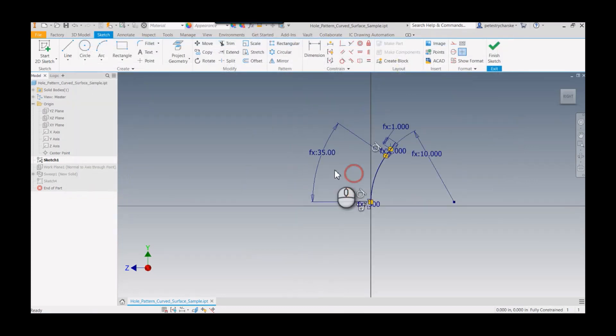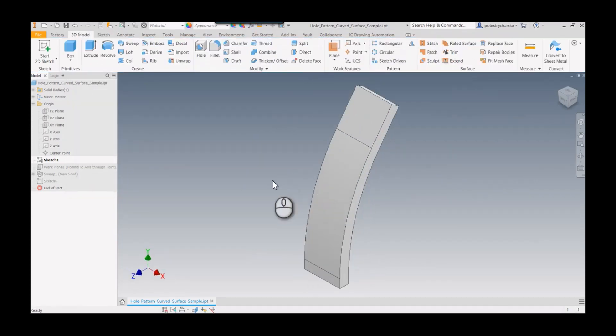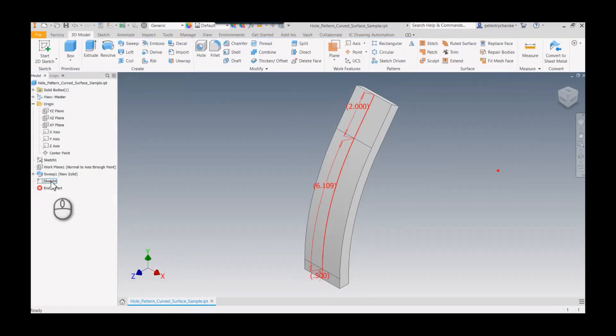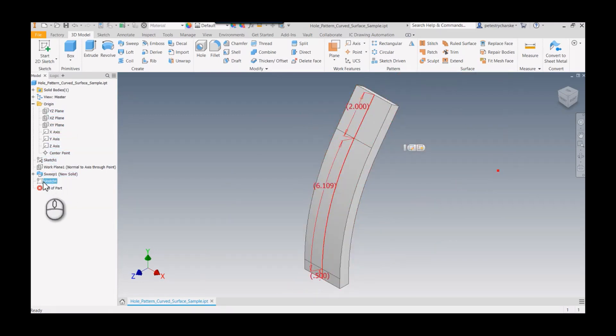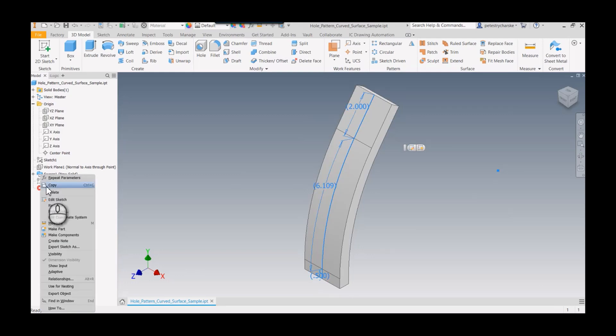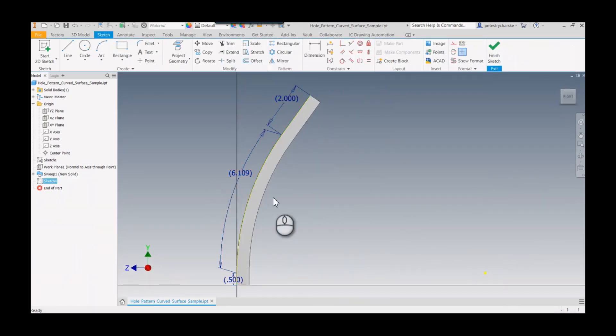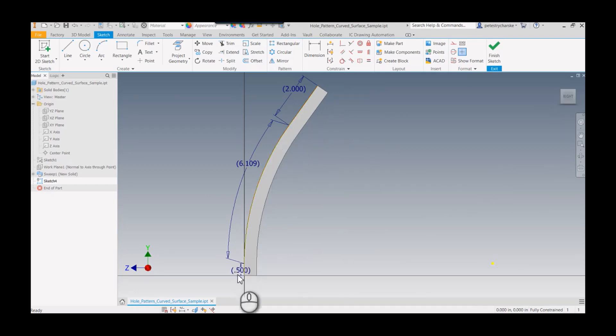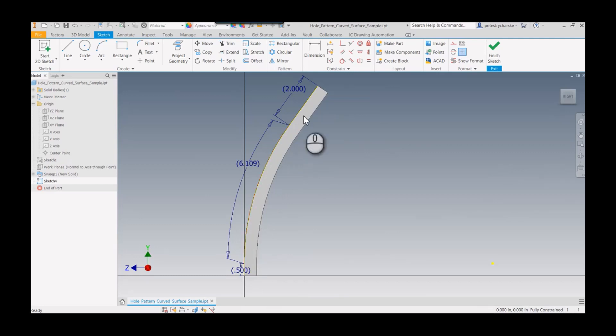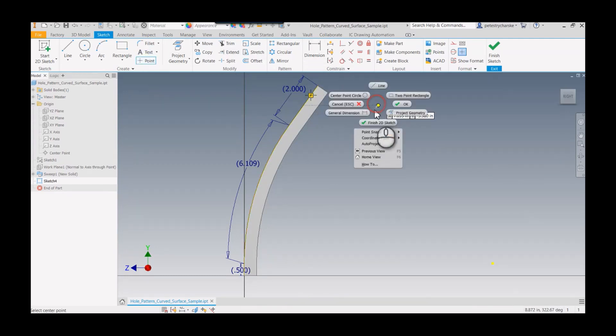Another way to do this is to create a sketch. Again, to save time, I built this ahead of time. I put a plane right between those—in this case, it's the origin plane. Then I built a sketch. I'll edit the sketch. All I did was project these edges.